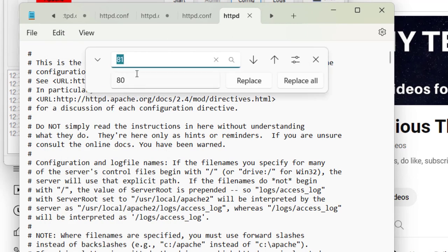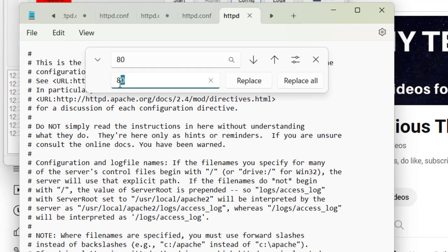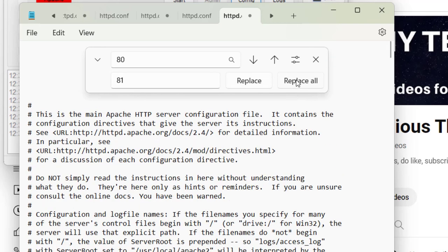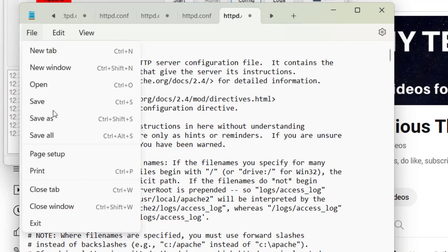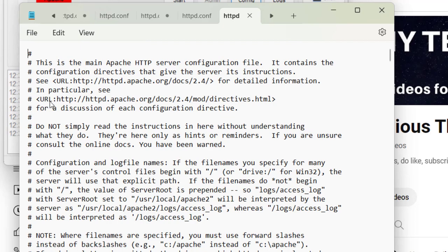Here you need to put 80 and here 81, and just click Replace All. So this will replace port 80 with 81. Now make sure to save it by going to File or Control+S. So we have saved the file.